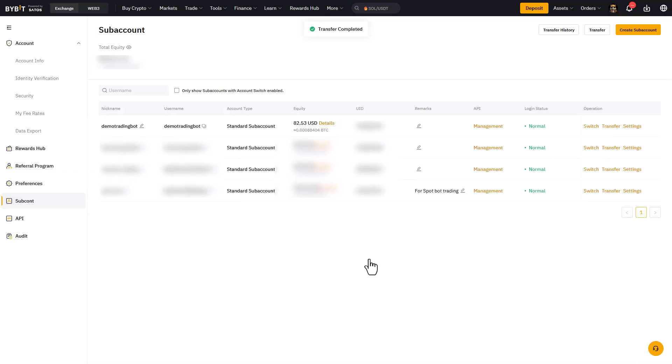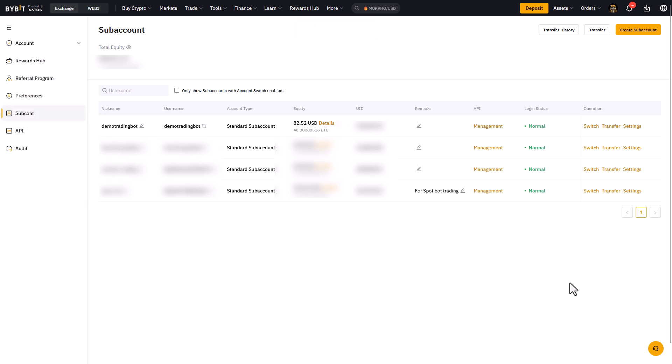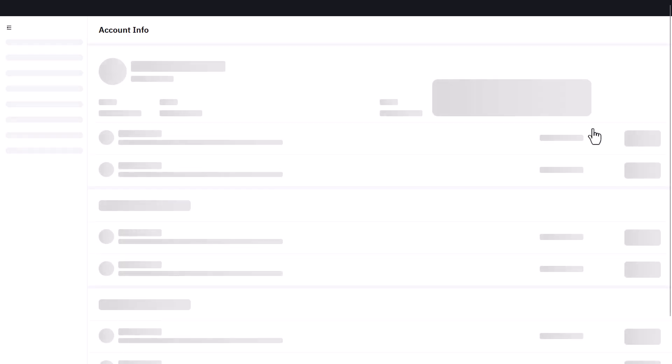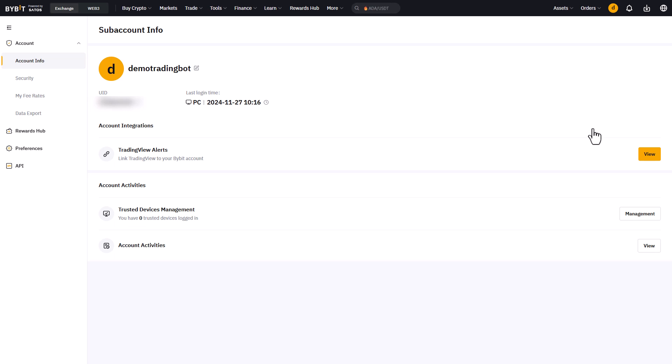Let's now switch to the subaccount and configure its settings so that we can make use of it with the trading bot. The first thing we'll have to do here is to add multi-factor authentication, because without setting the MFA we cannot create the API key later on.